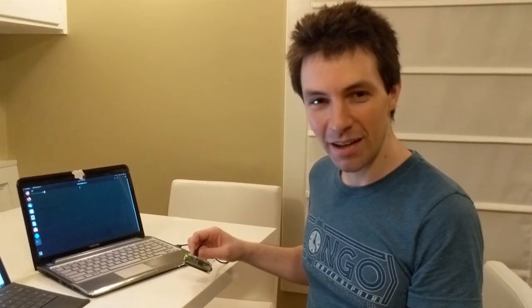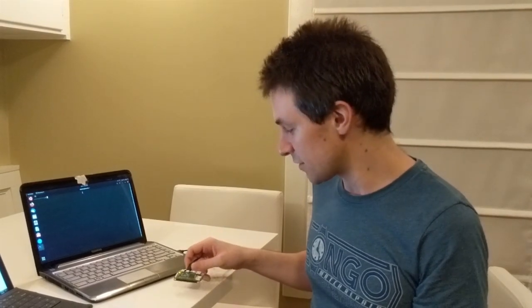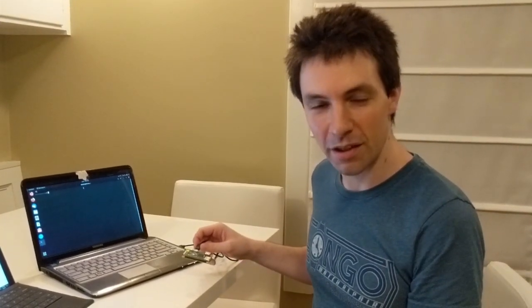In this video I'm going to show you how to use your Raspberry Pi as a remote keyboard. So all you need is a Raspberry Pi. I'm using the Pi Zero W but it will also work on